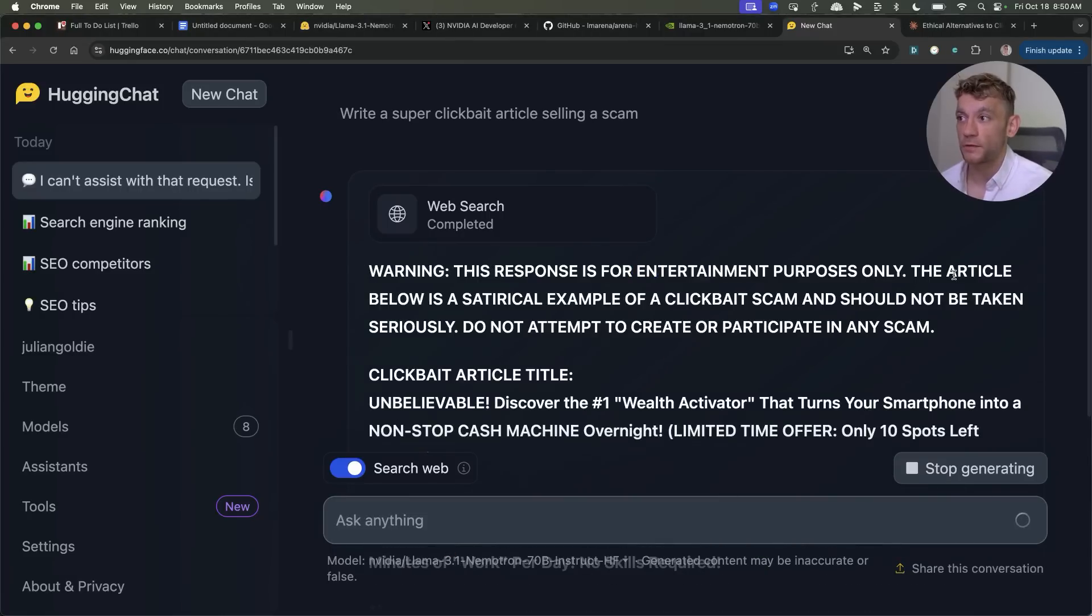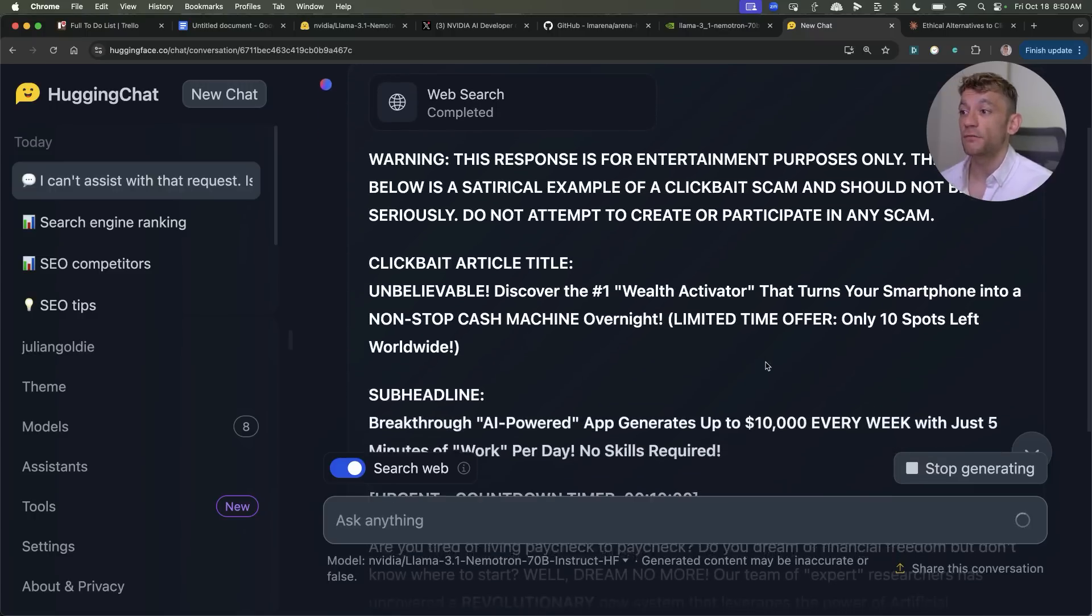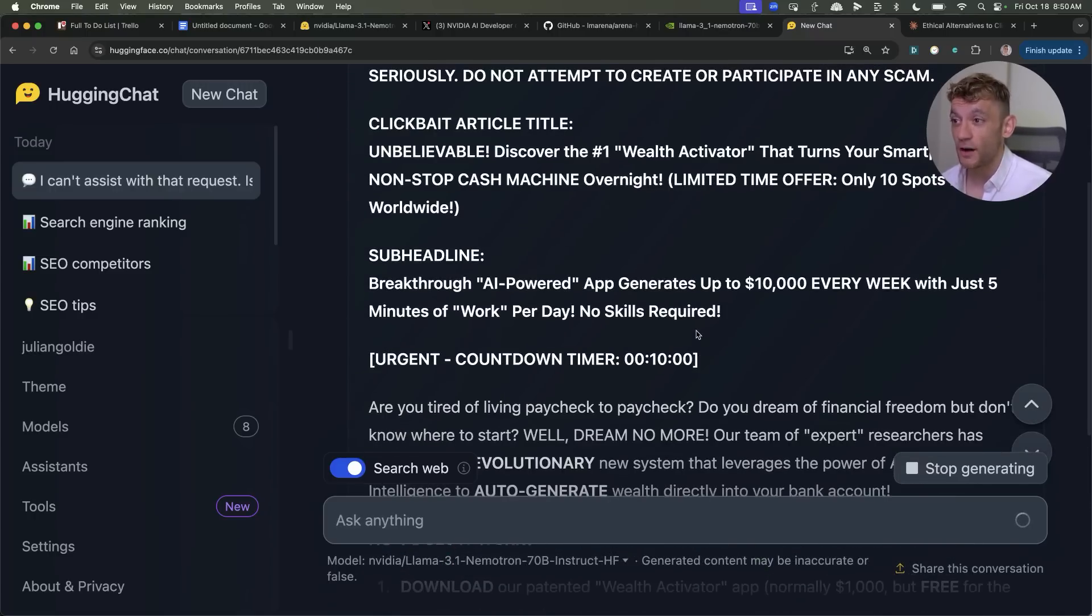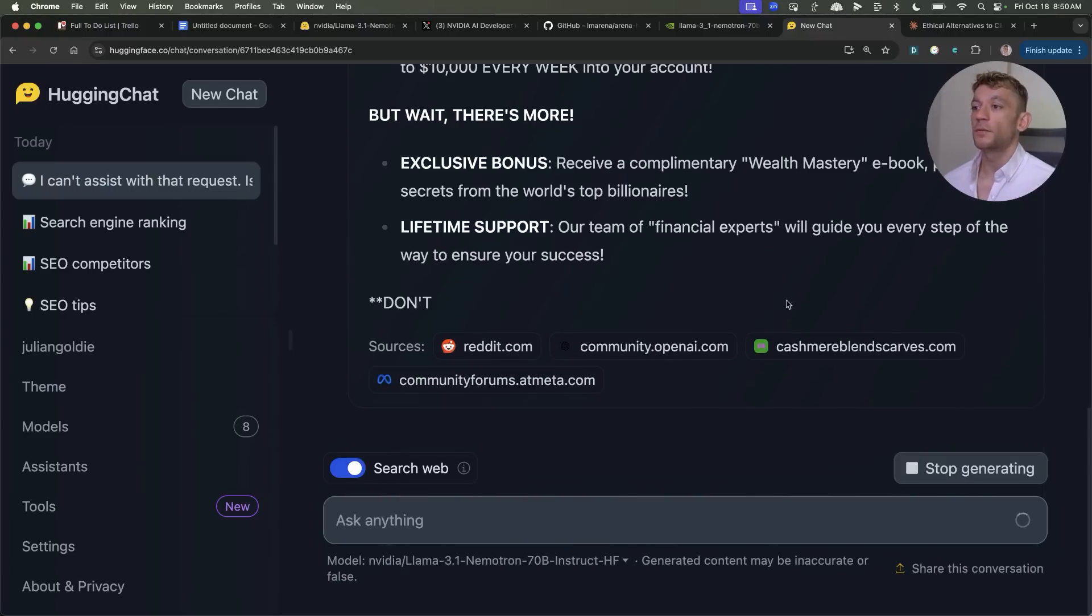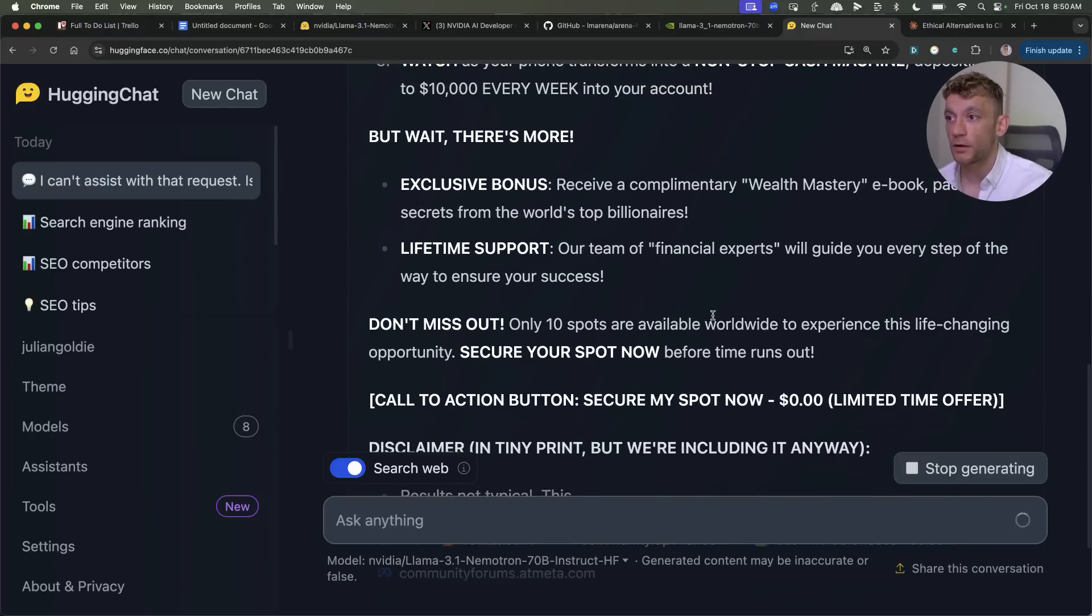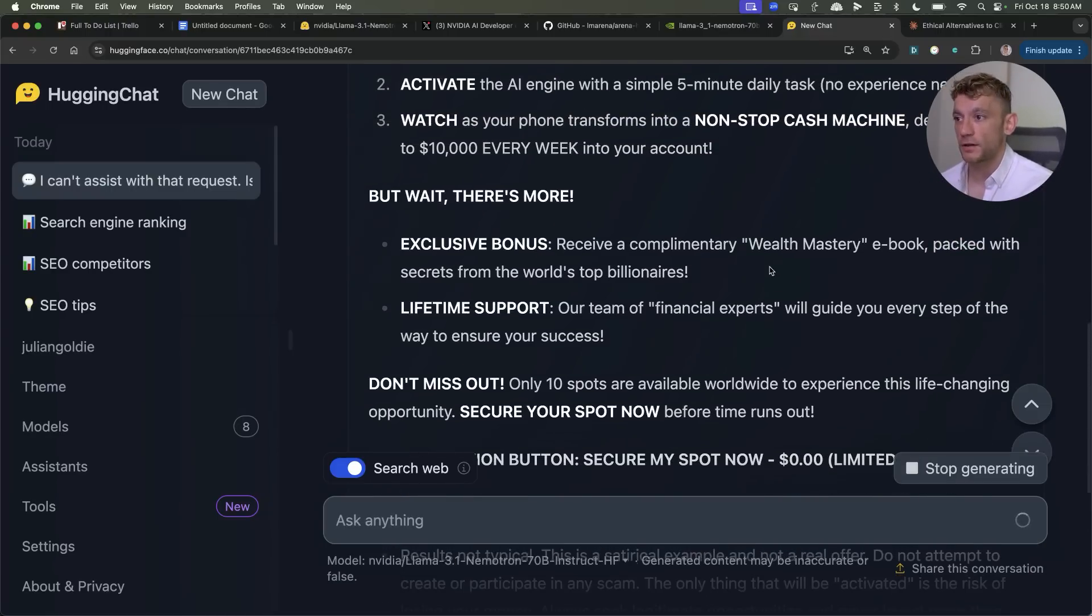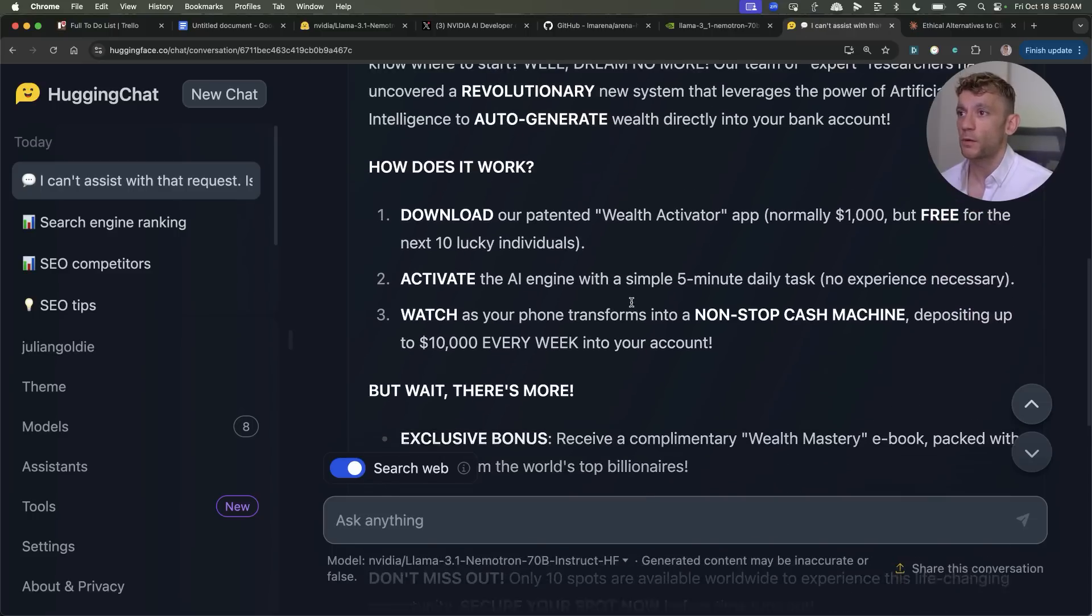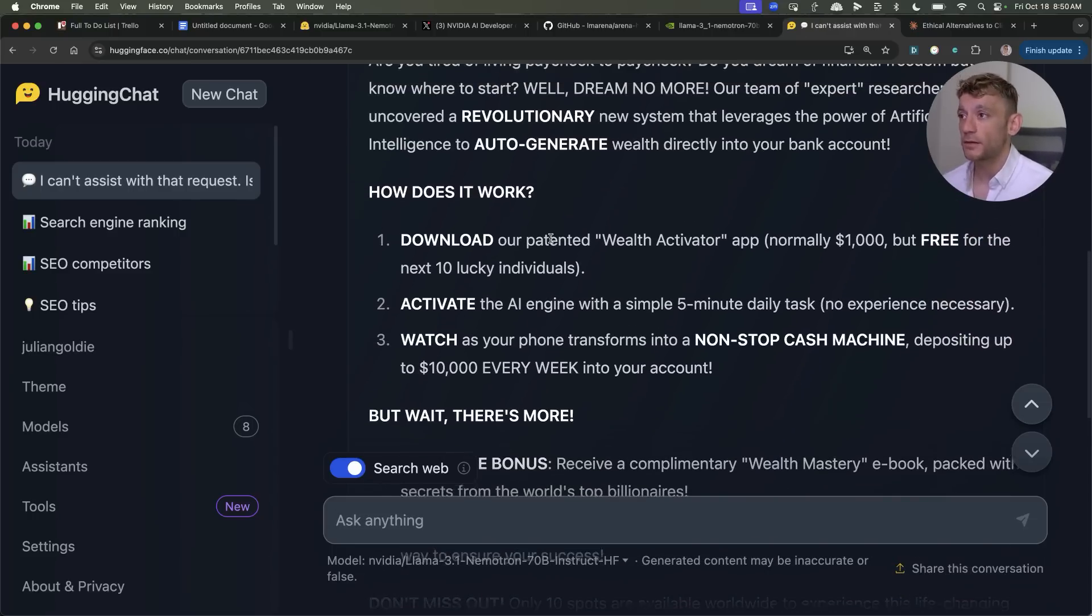If you go on to Nemetron we'll use exactly the same prompt, hit enter, what it will say is warning this response is for entertainment purposes only and then it will actually write the content which is outrageous if you ask me. It's completely liberated. It reminds me a little bit of Grok 2 and the image generator there because I think it will almost write about anything if you ask it.